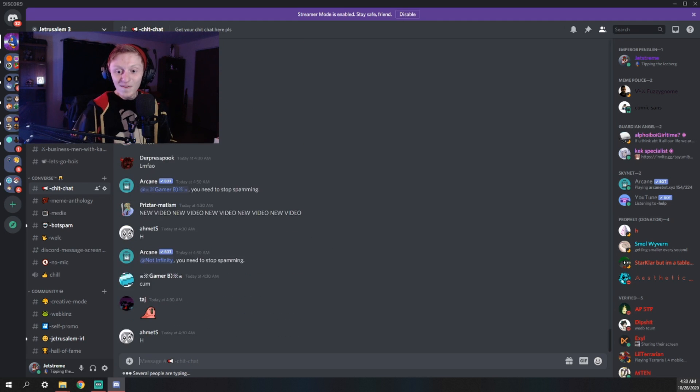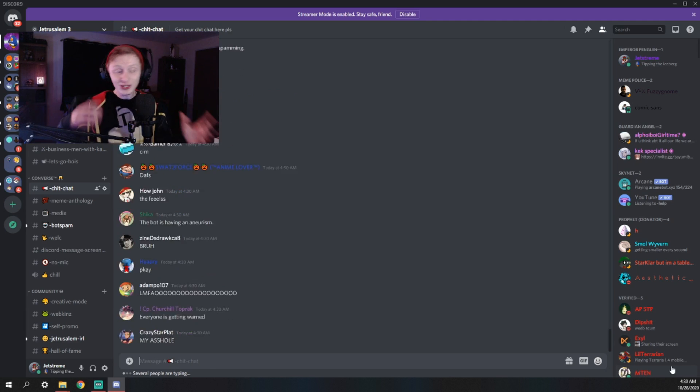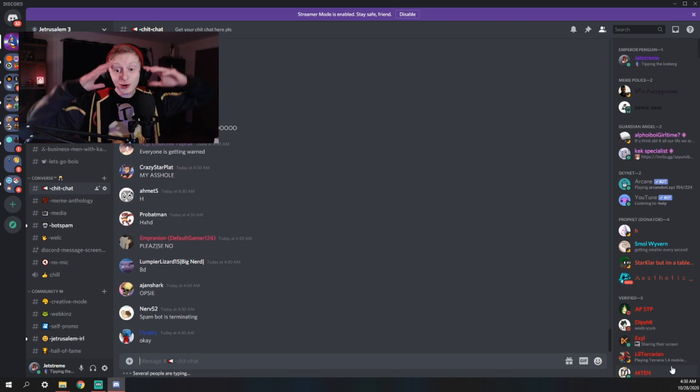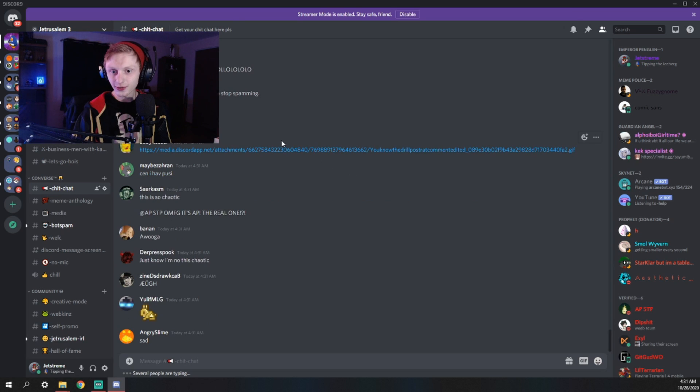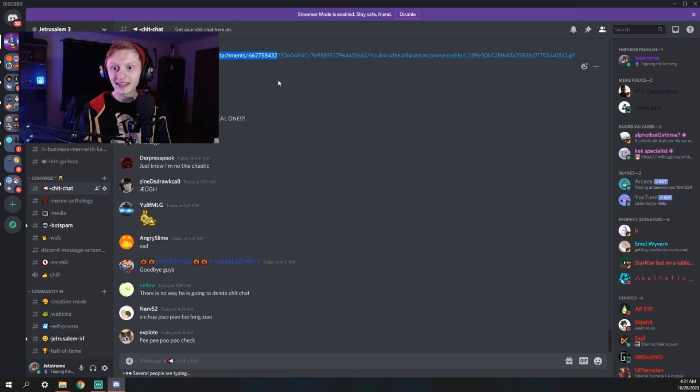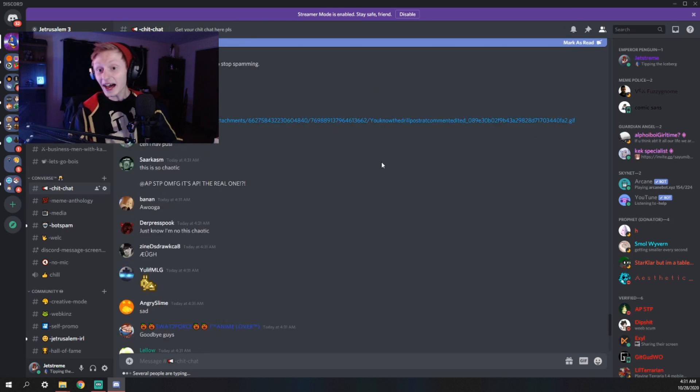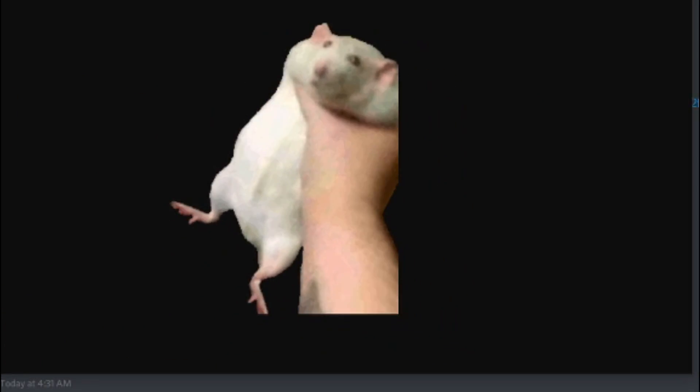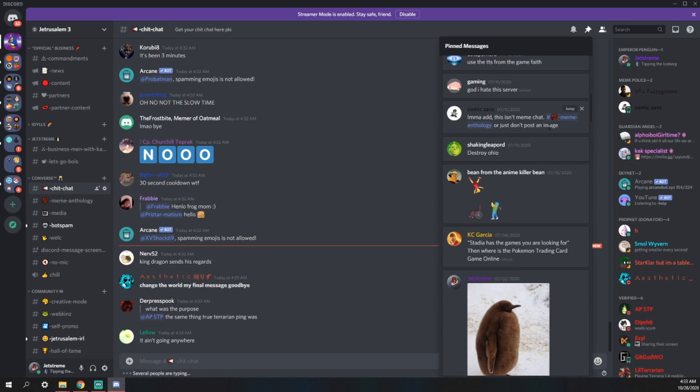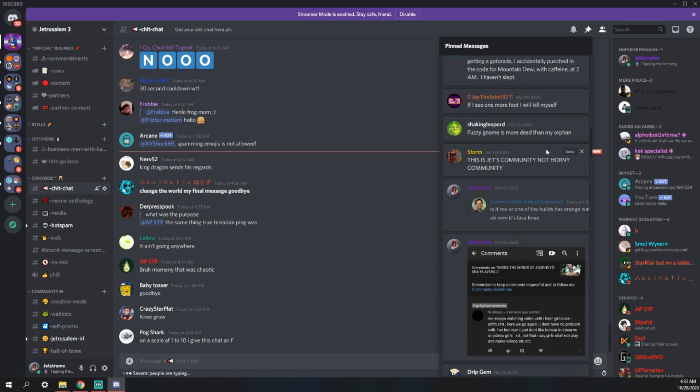Look how fast it's going. The bot doesn't know what to do. I have never seen chat go by this fast ever. Holy crap. What is this? I can't click on it. What the hell? All the pins.